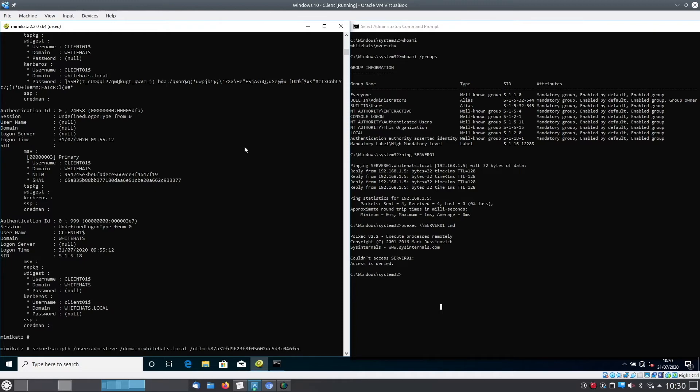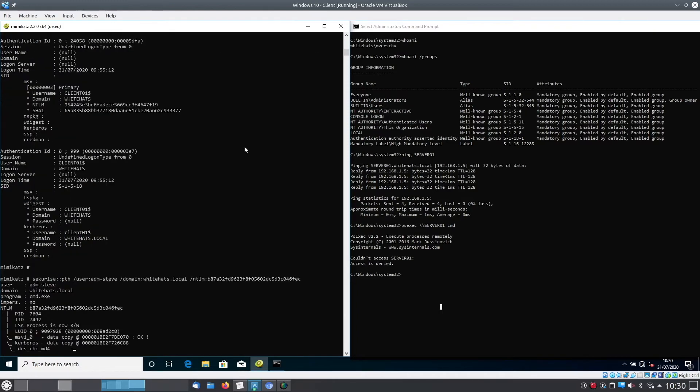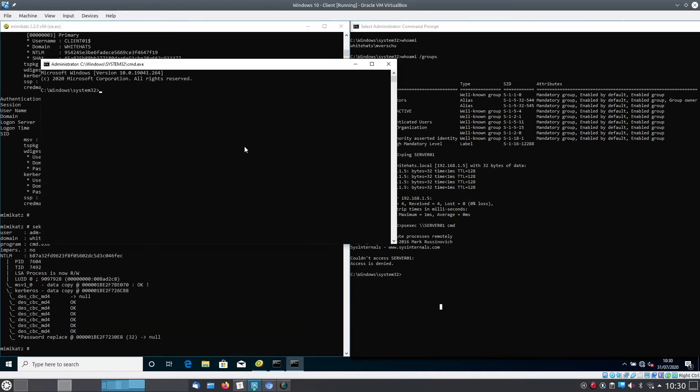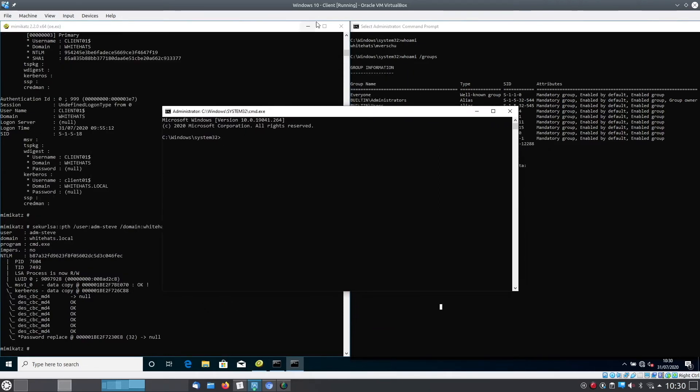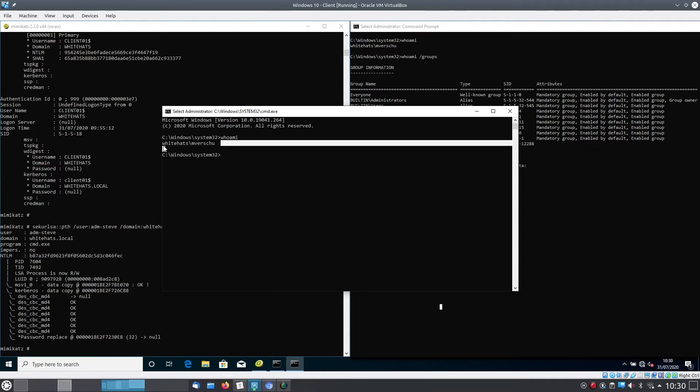Now we will get a shell and the funny part about this is if we now try to see who we are, we are still the user that did not have access to the server, but if we now psictag into the server